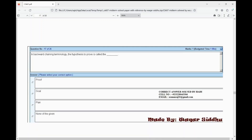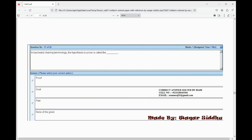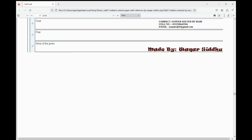Next MCQ: in backward chaining terminology, the hypothesis to prove is called — most important MCQ. First option is proof, second option is goal, third option is plan, fourth option is none of the given. The right option is goal — second option.